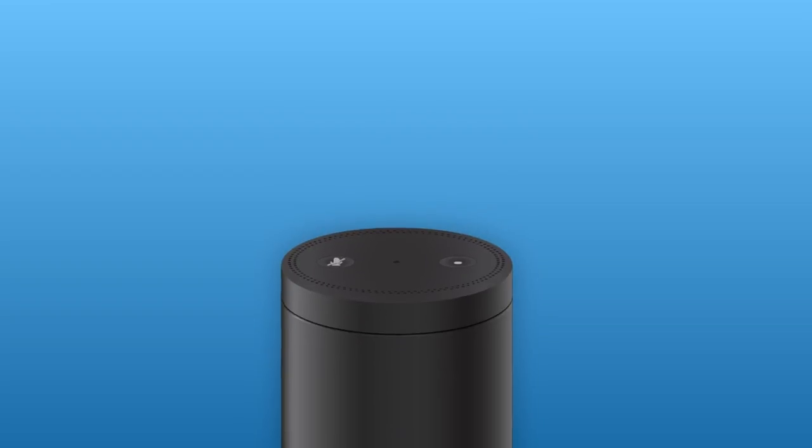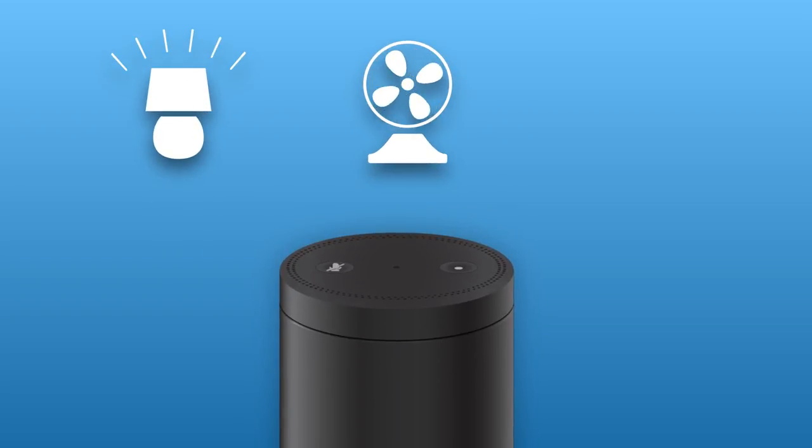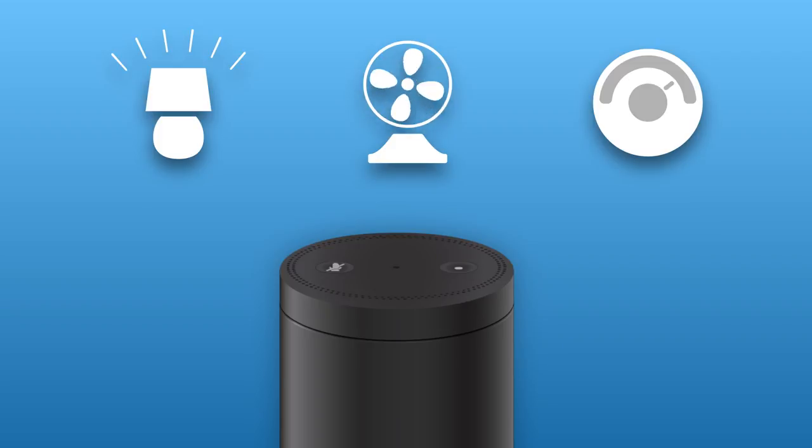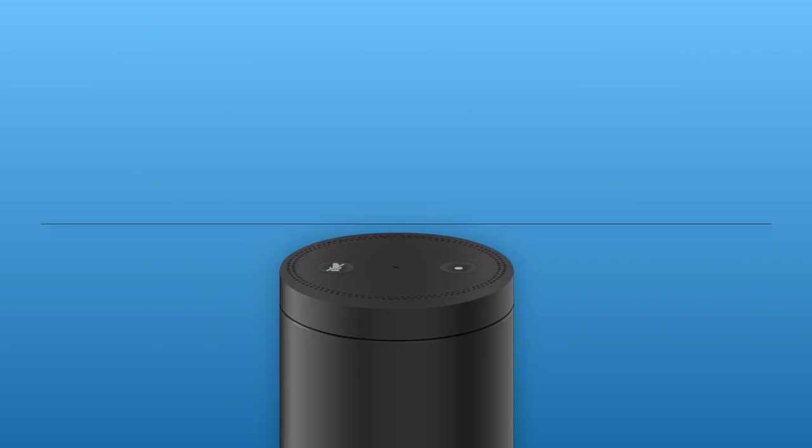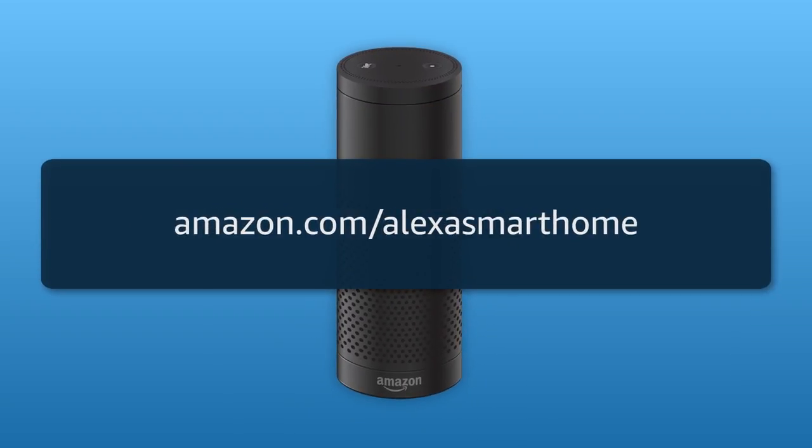You can also use your Alexa device to switch on a lamp, turn on a fan or space heater, or control the thermostat. Learn more about compatible smart home devices at Amazon.com/alexasmarthome.